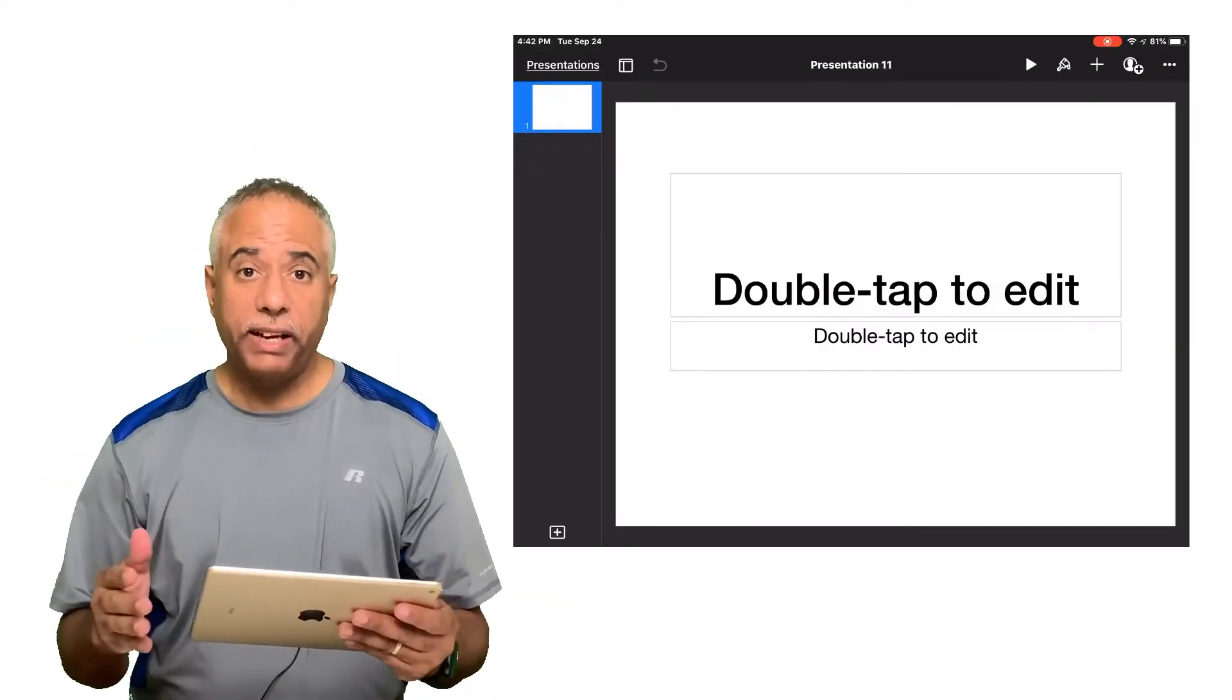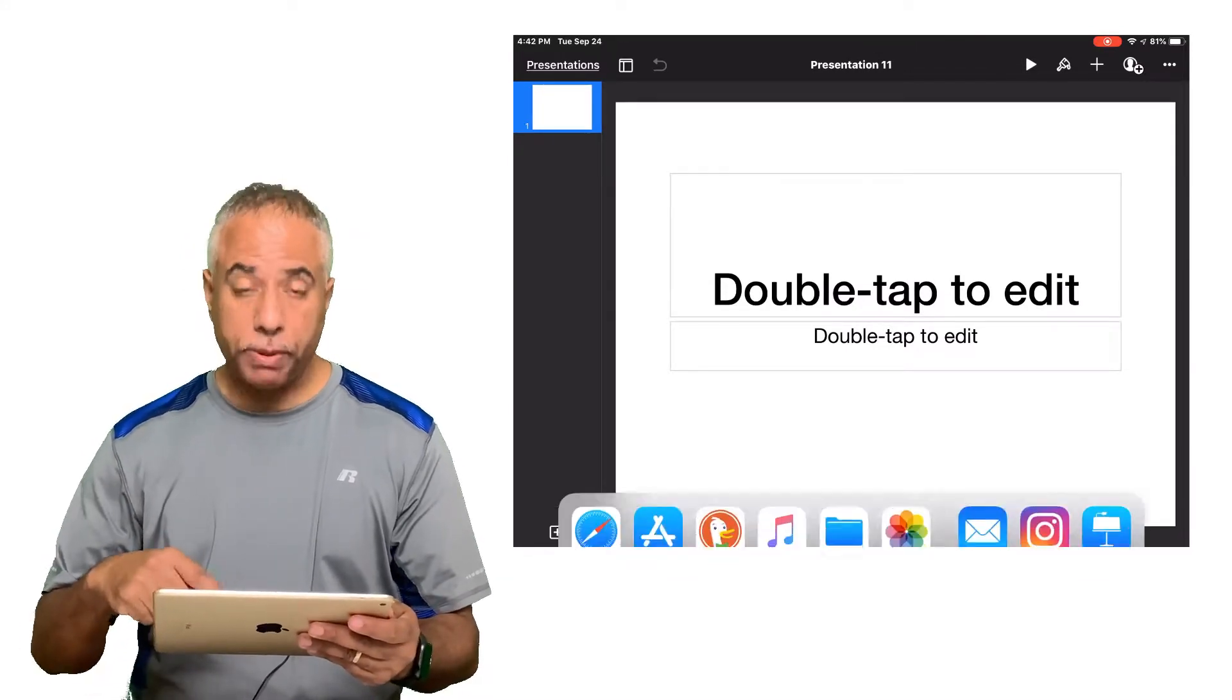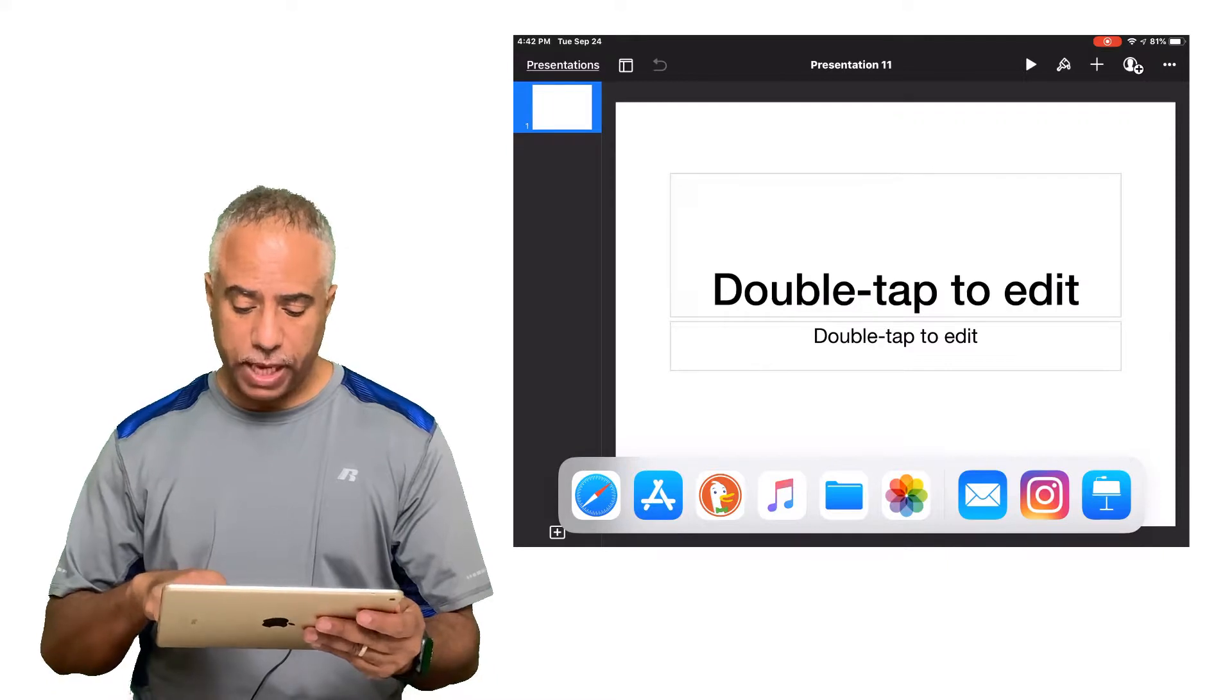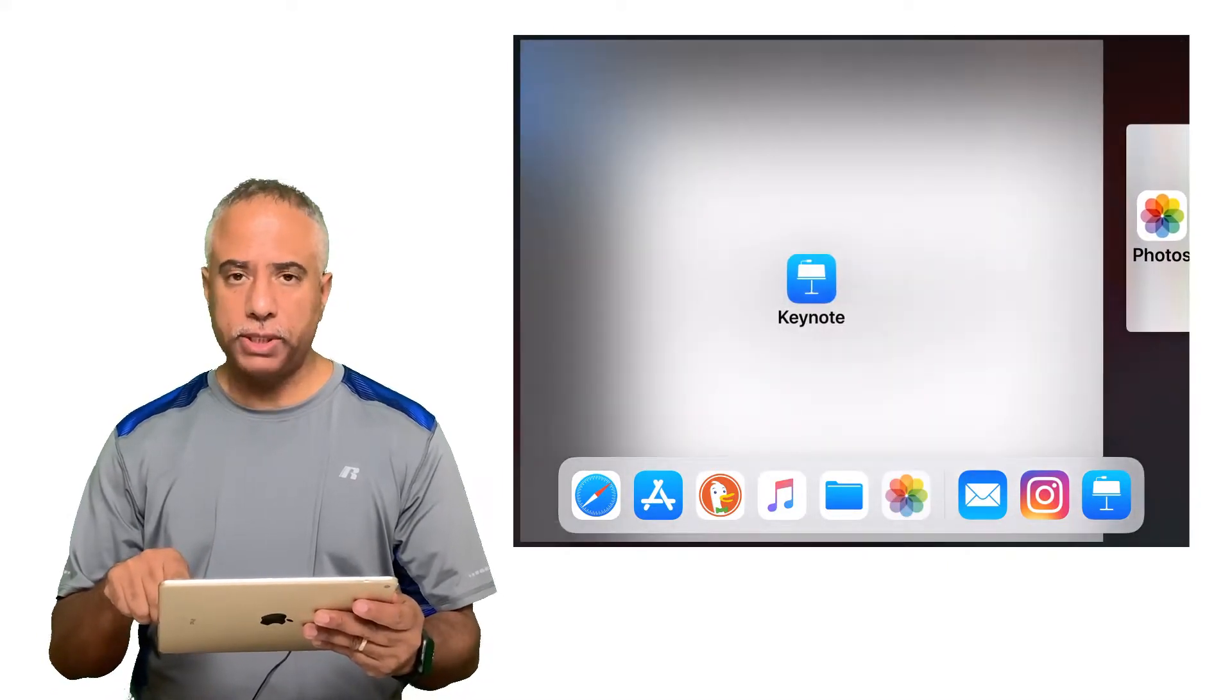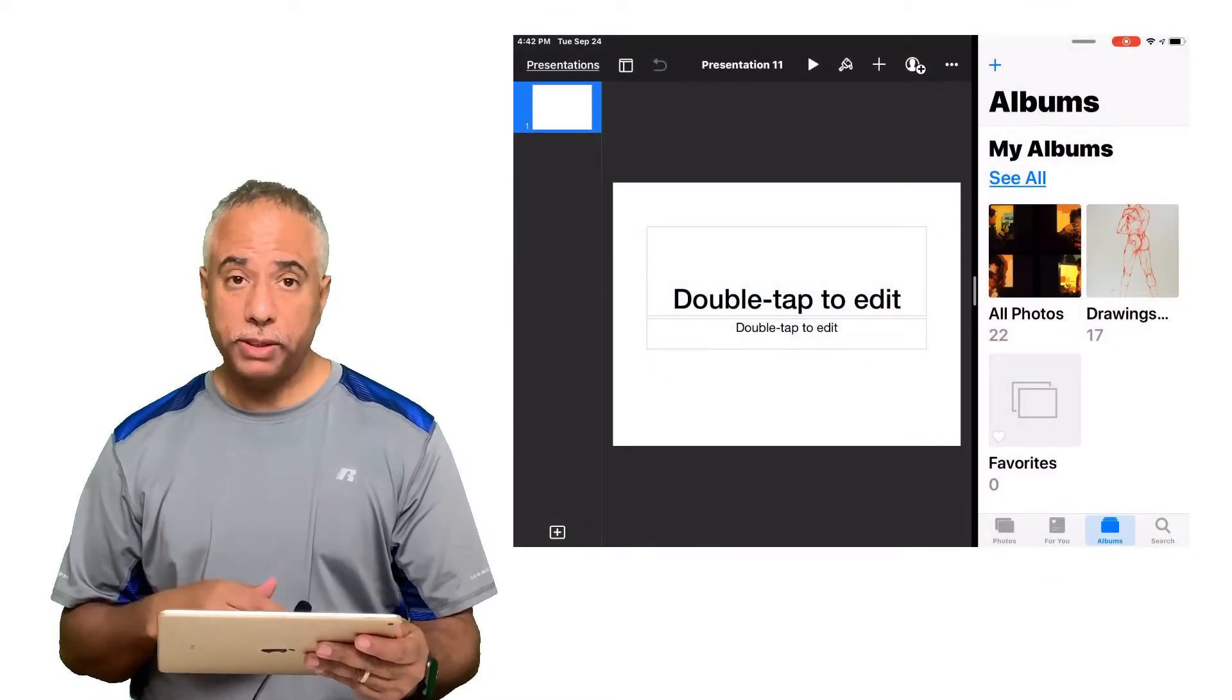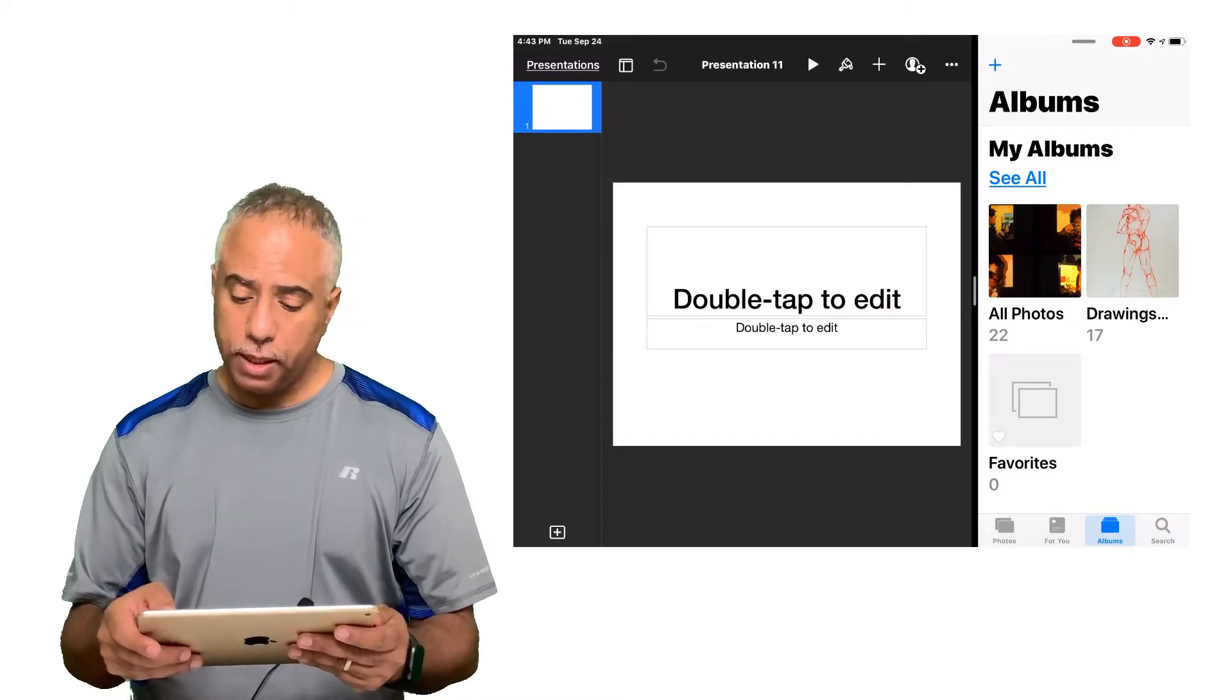Okay I now have Keynote open on my iPad and what I'm going to do now is swipe up from the bottom and I'm going to bring the photos app over to the right hand side of Keynote. I'm going to take it all the way over to the side so I can get the split screen view. So now I have Keynote on the left and photos on the right.